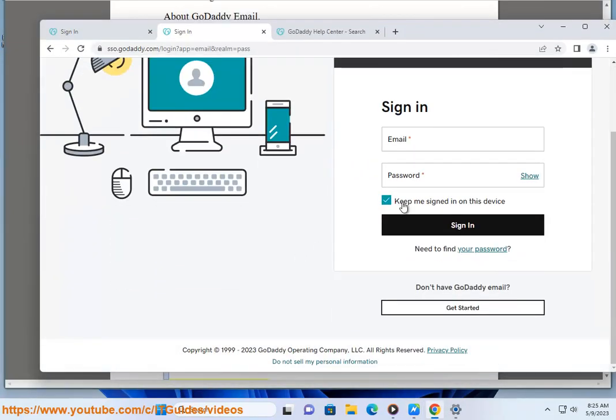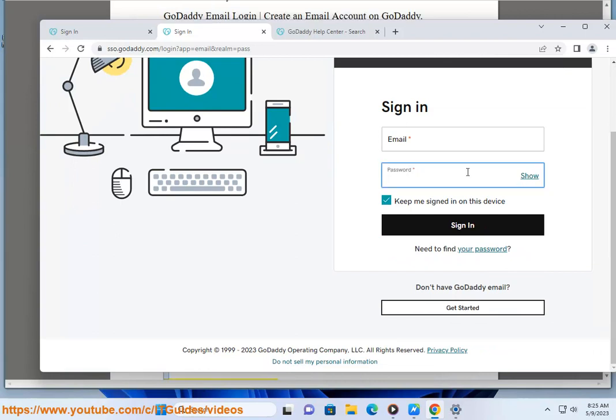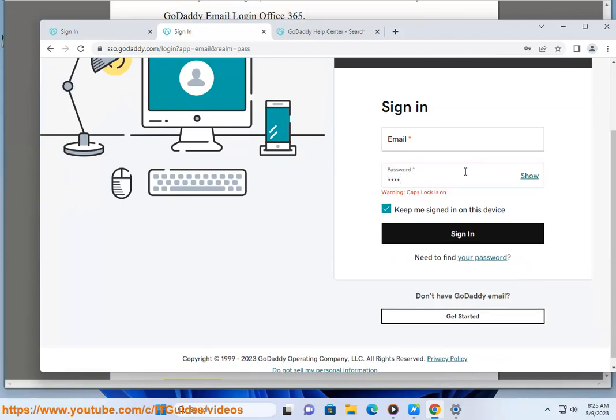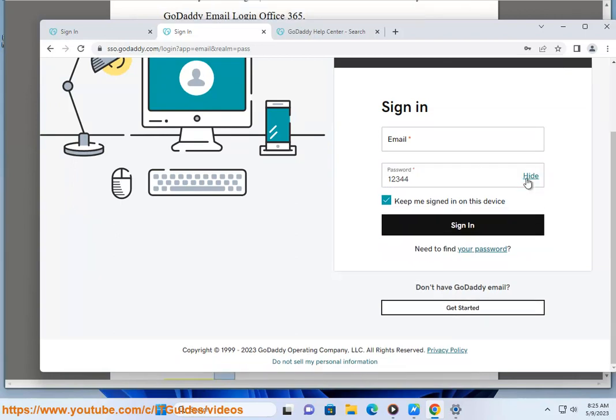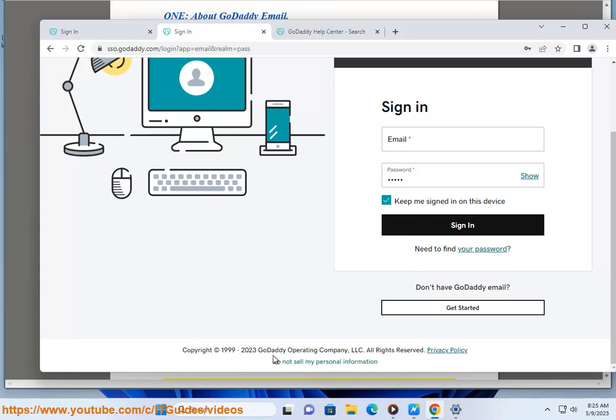Including: Custom Email Addresses with your own domain name, Unlimited Storage Space, Spam and Virus Protection, Mobile Apps, and 24/7 Customer Support.